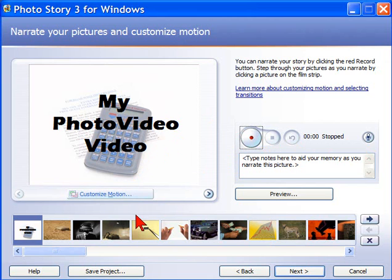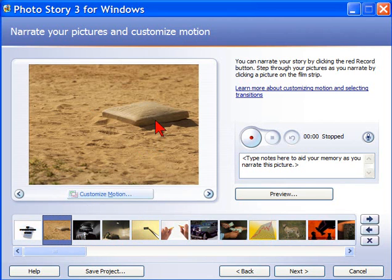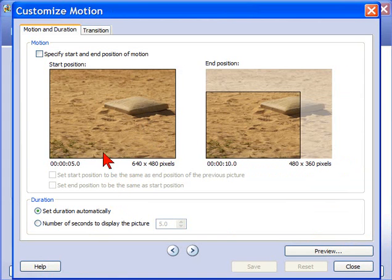You can also change the motion. Now, by default, Photo Story will automatically do zoom and pan transitions with all your photos. But if you want to change the motion, for example, let's go to this photo here. If we want to change the motion that Photo Story is going to do for us, we click the Customize Motion button.